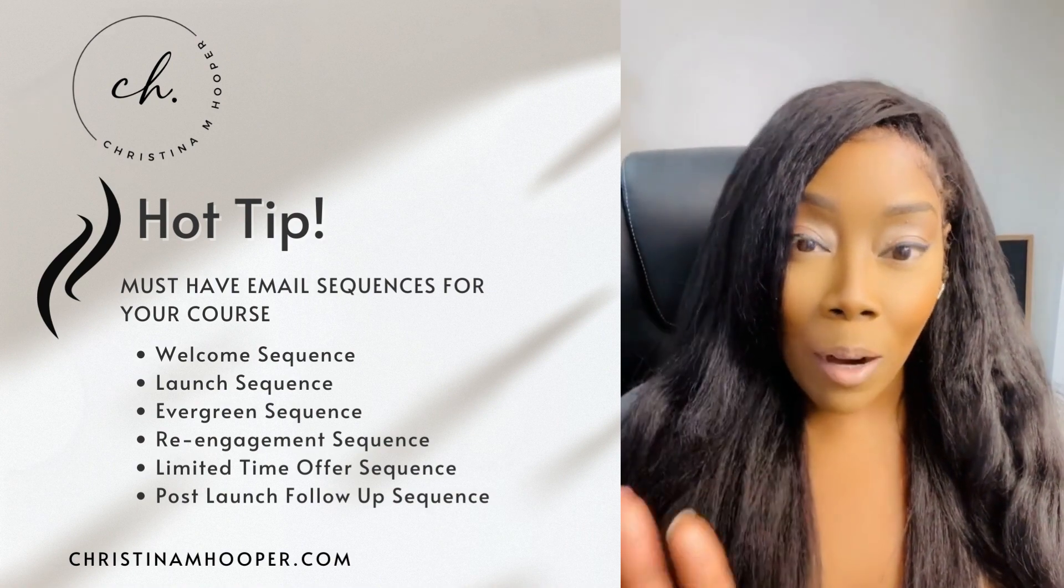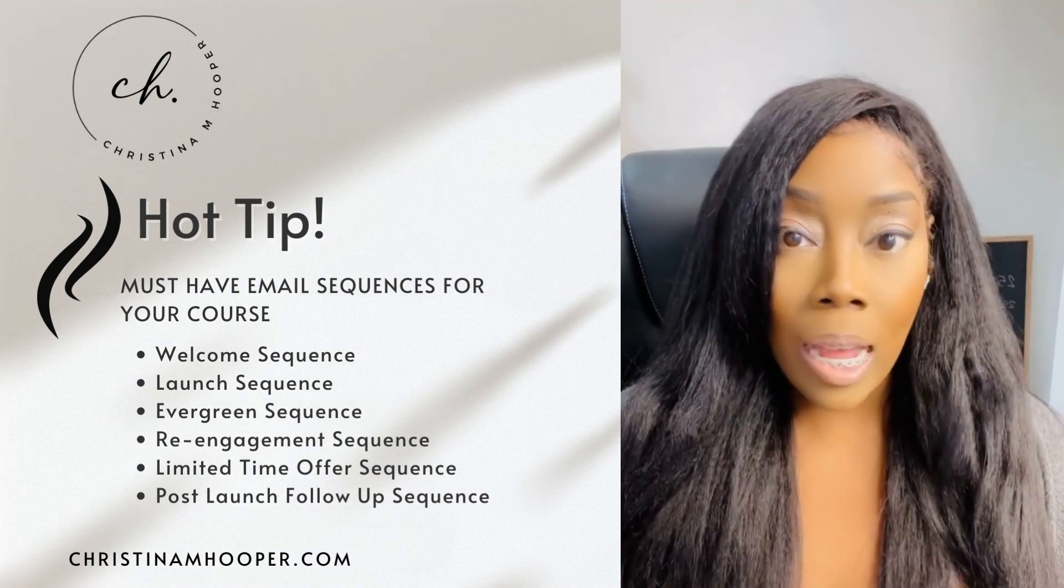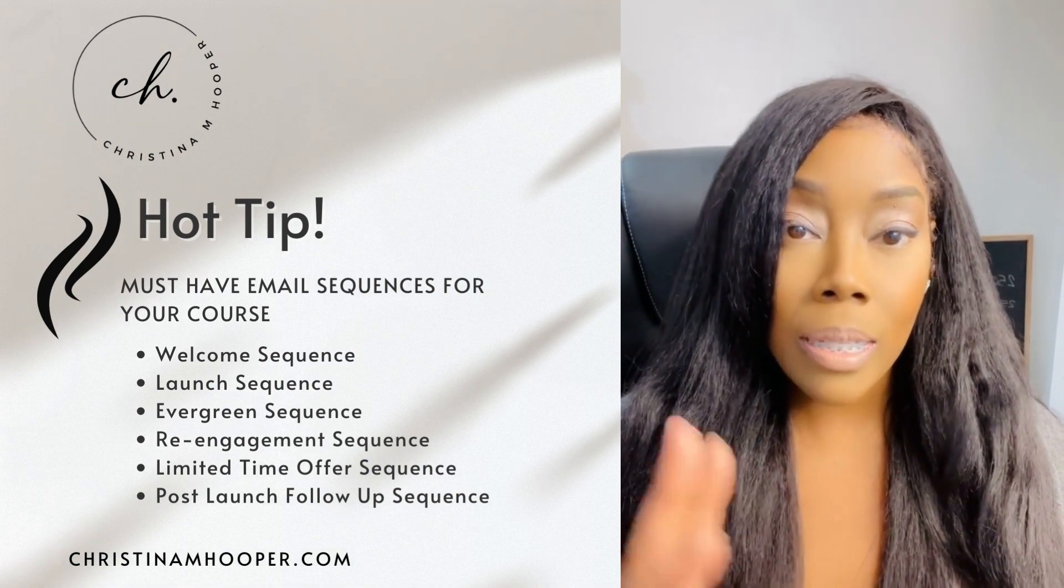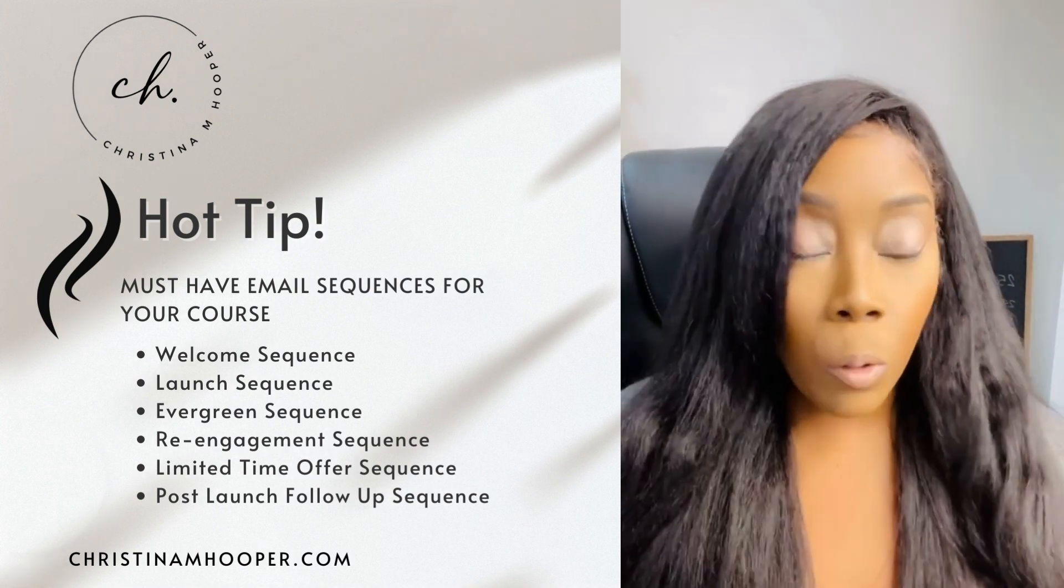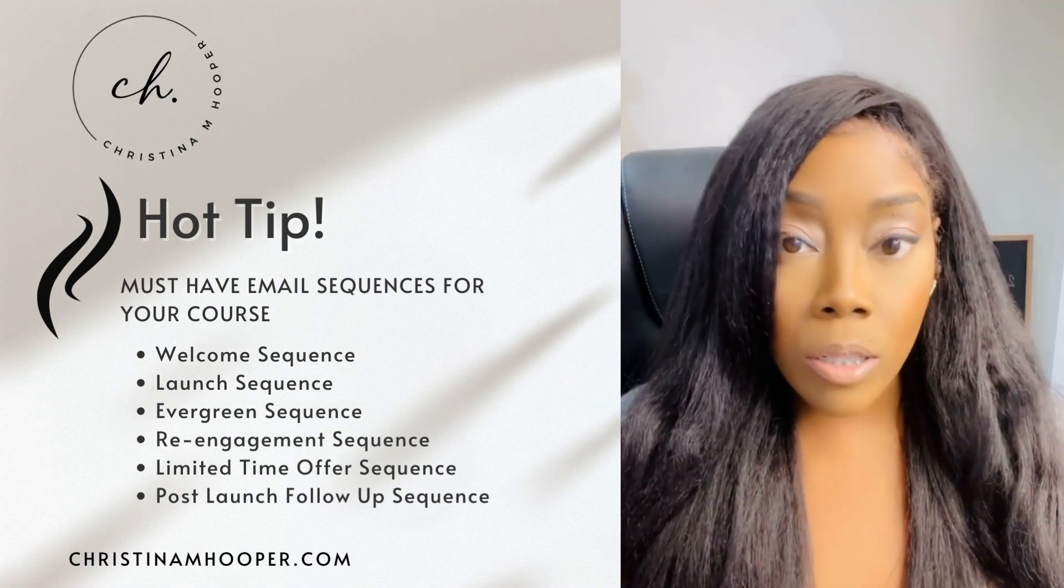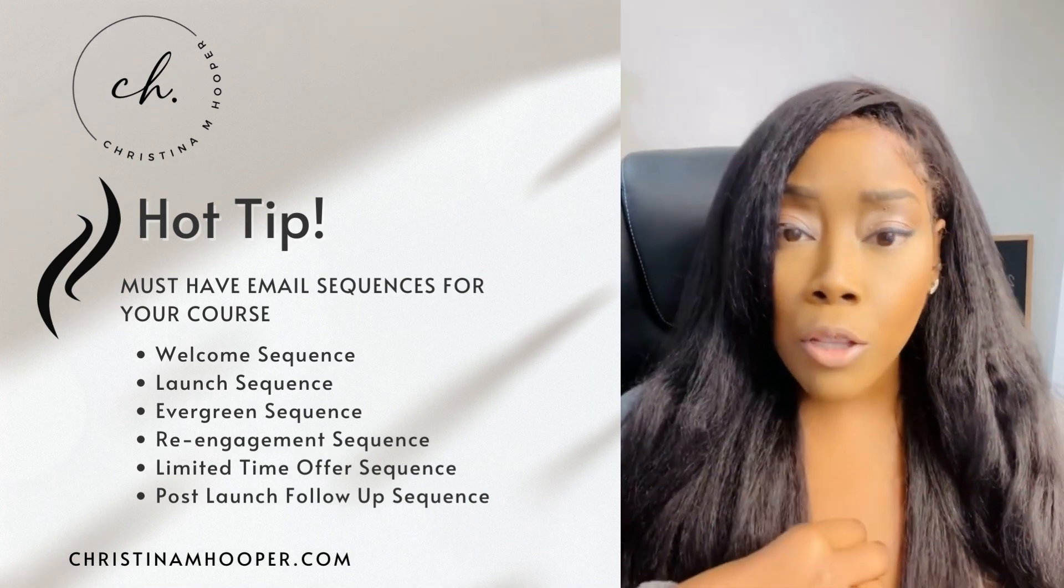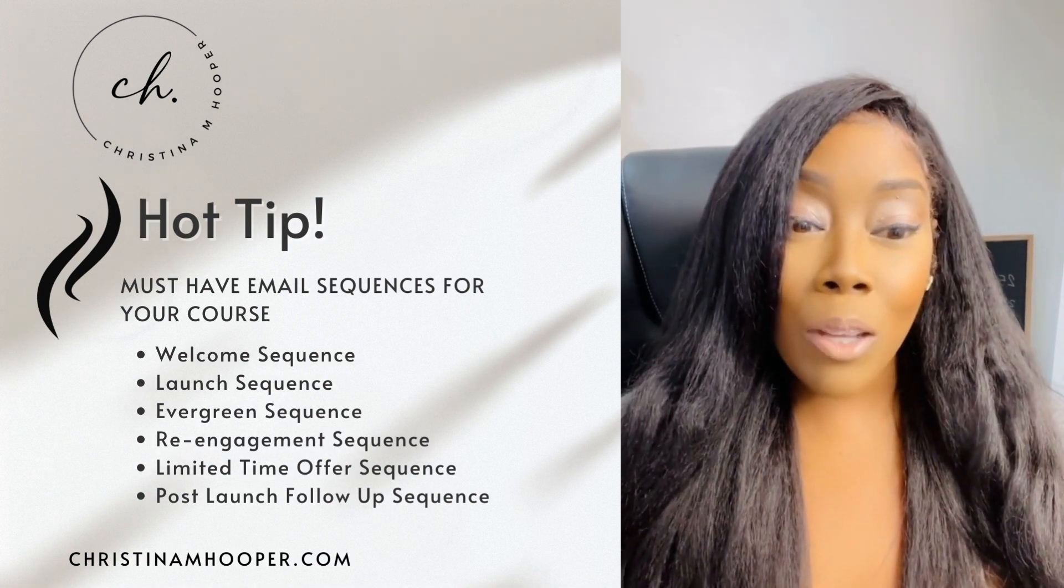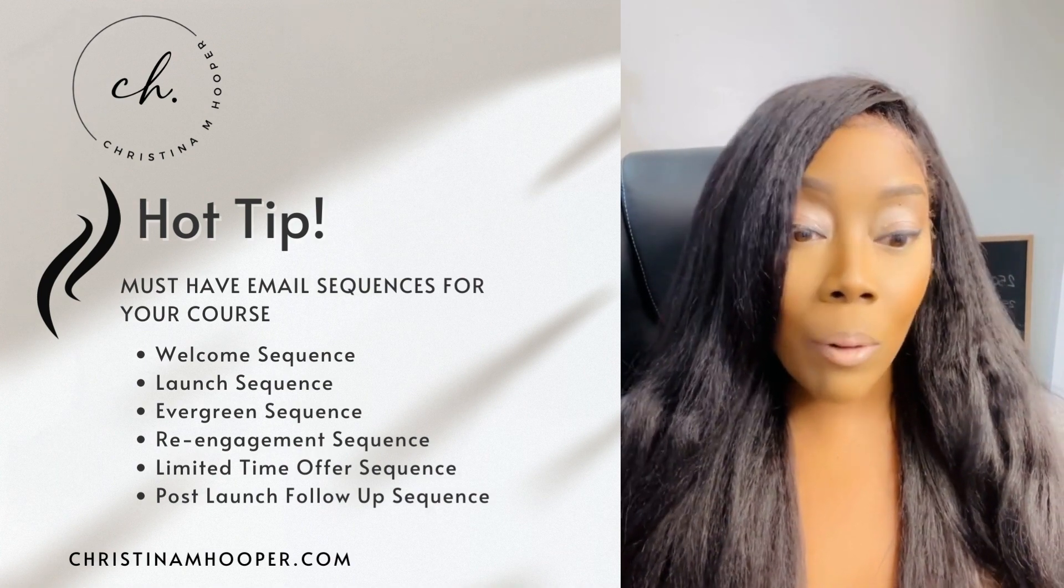So when you are creating your email sequences, it would be great for you to take some time to just sit down, and then determine all of the sequences that you are going to need for your business. And doing this allows you to think long term for where your course is going, right? So here are just a few email sequences that are perfect to get you started.